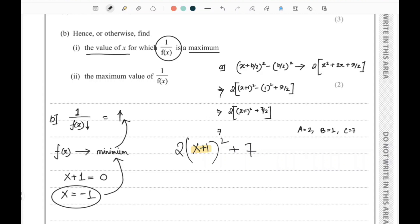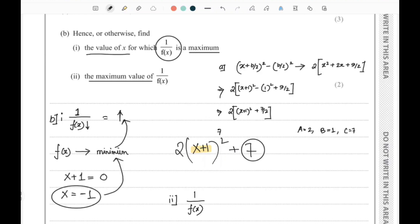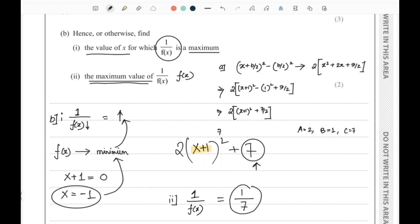So the answer to the first part is x equals minus 1. For the second part, the maximum value of 1 over f(x): the minimum value of f(x) from the completing the square form is 7, so the maximum value of 1 over f(x) is 1 divided by 7. That's the answer to the second part. Thank you for watching this video.